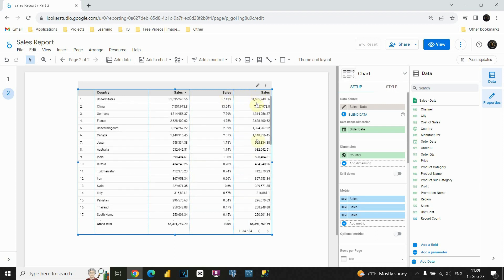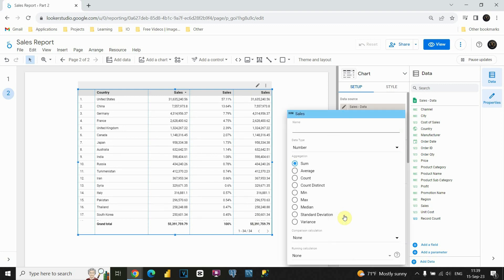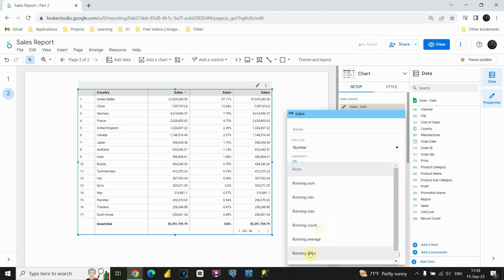Now we will be working with this third column. If I click on the edit button here, I will be able to see that menu that we had. We covered these aggregation functions, and we also covered comparison calculations. And now we are able to see this running calculation option. Let's see what we can do with that. If I click on this, as you can see, it's none currently. If I click on that, I will have multiple options.